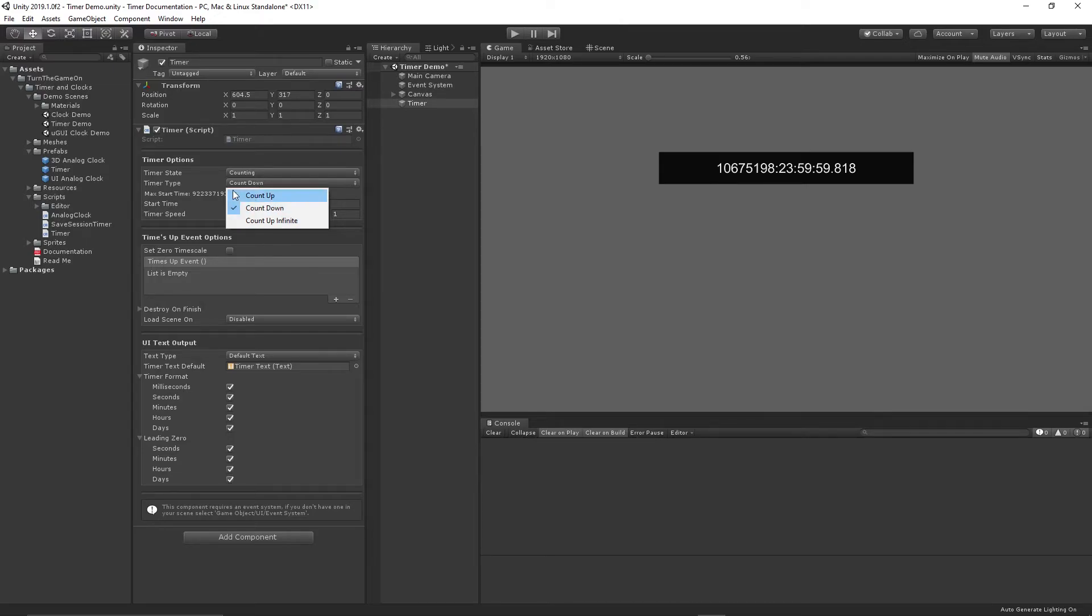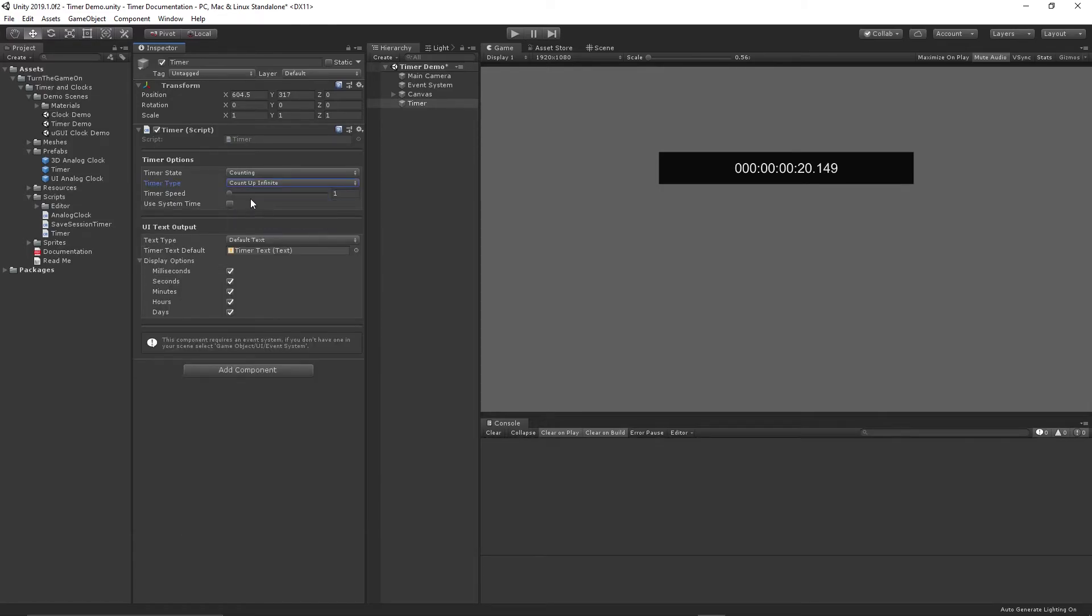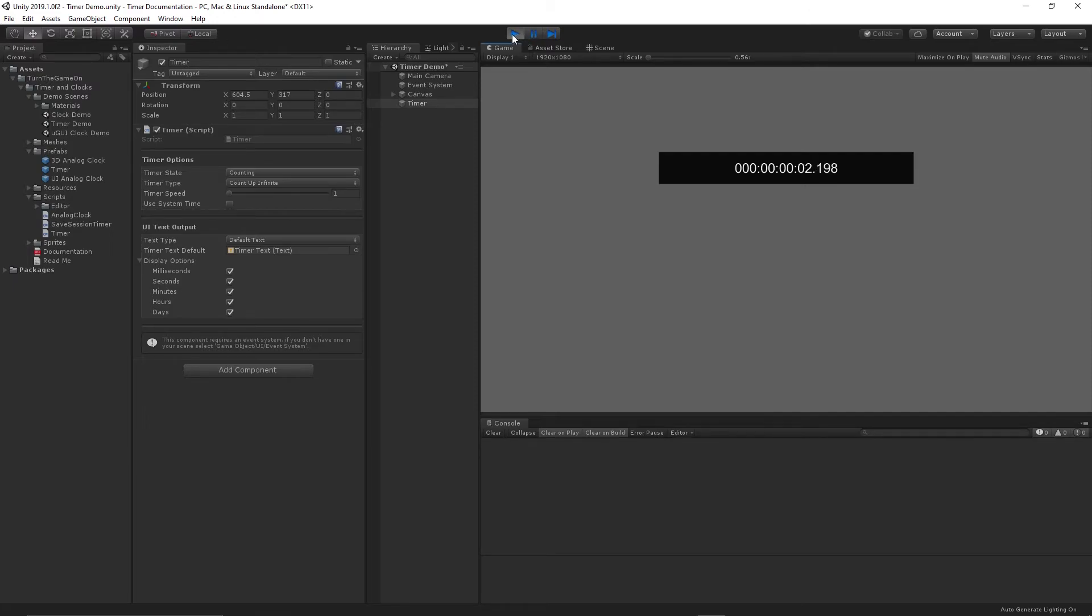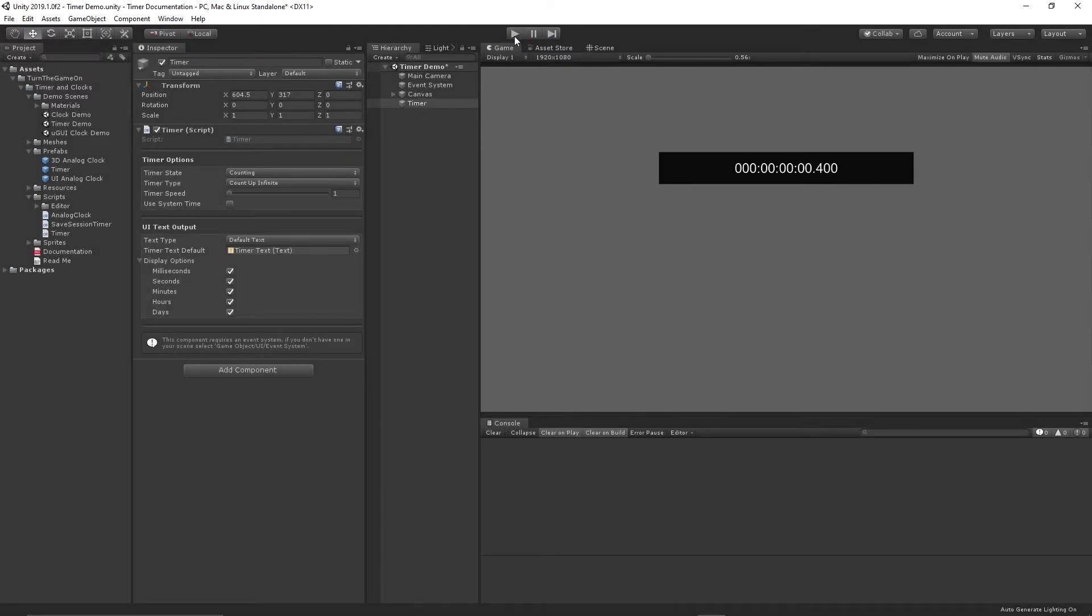And probably the most useful scenario for having such a high timer value would be if you're keeping track of game time. So let's change the timer to count up infinite. And when we press play, it's going to start at zero. So I'll unpause it. And now we can have a game timer that will start at zero. And you can use this for progression tracking for your game or your project, whatever application you're building.